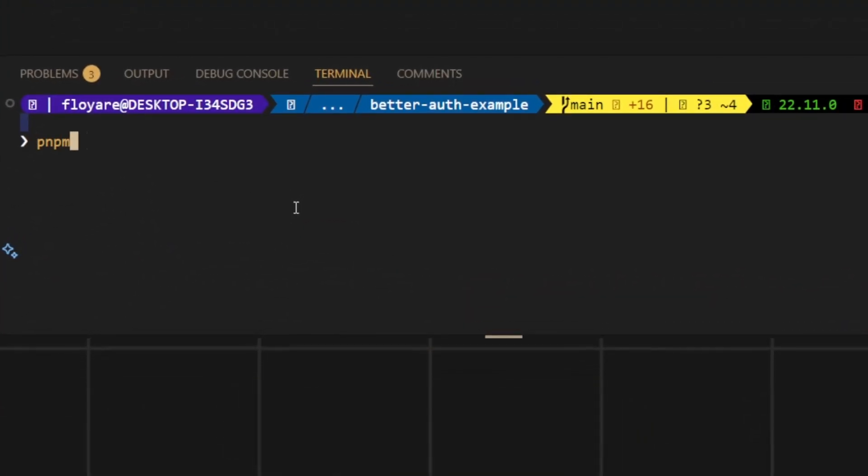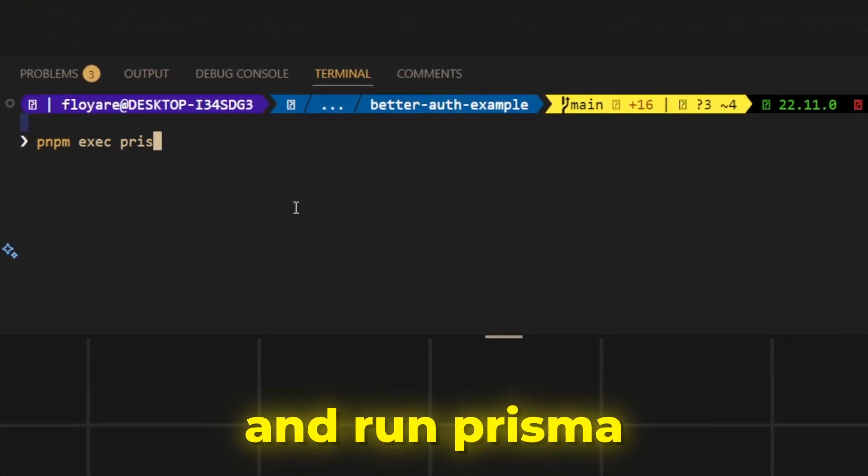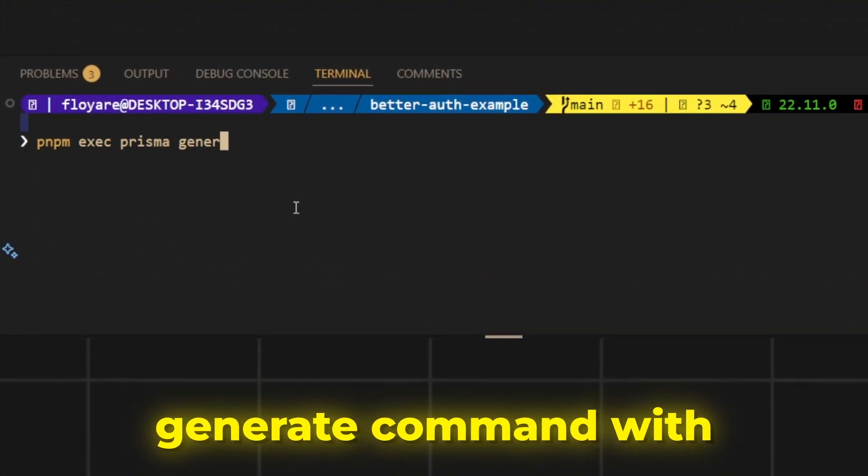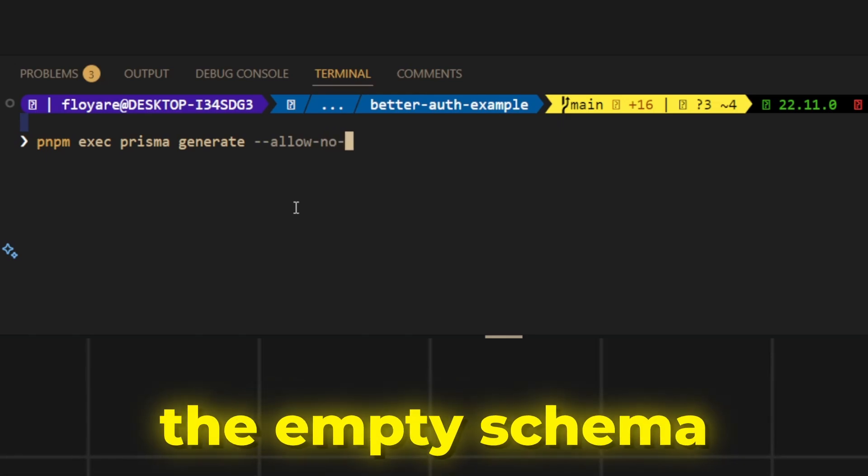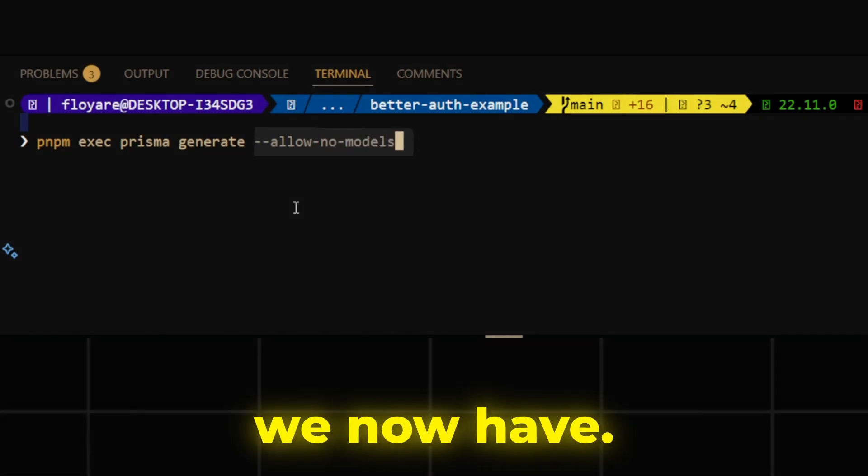Head back to the console and run Prisma generate command with allow no models flag to ignore the empty schema we now have.